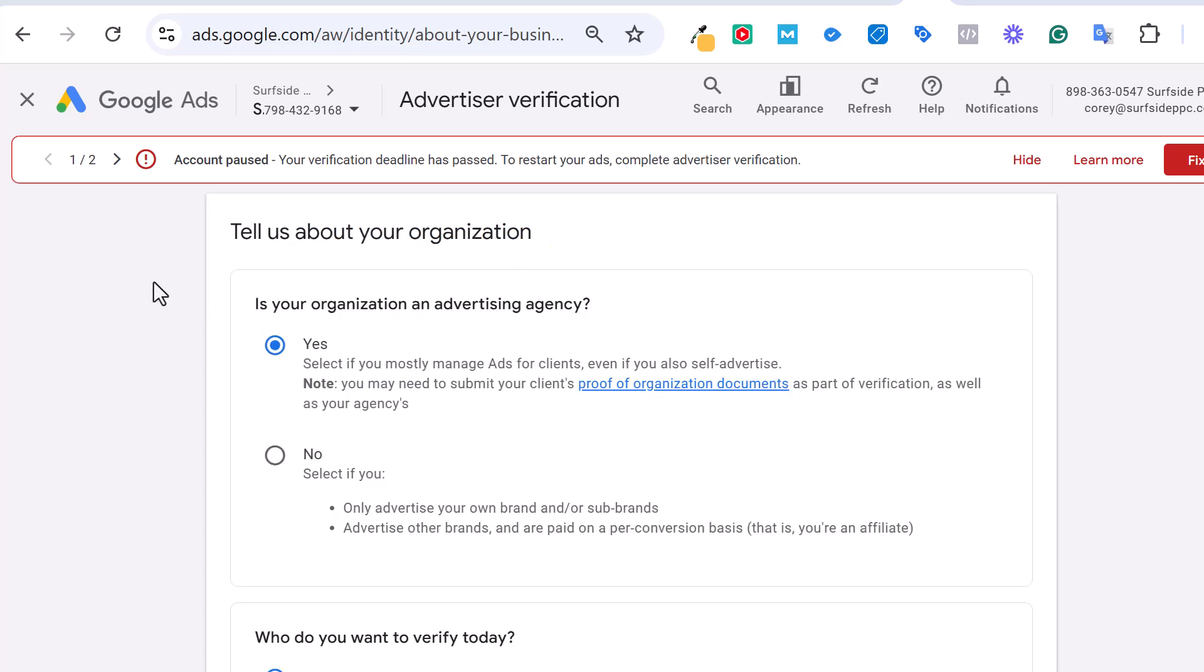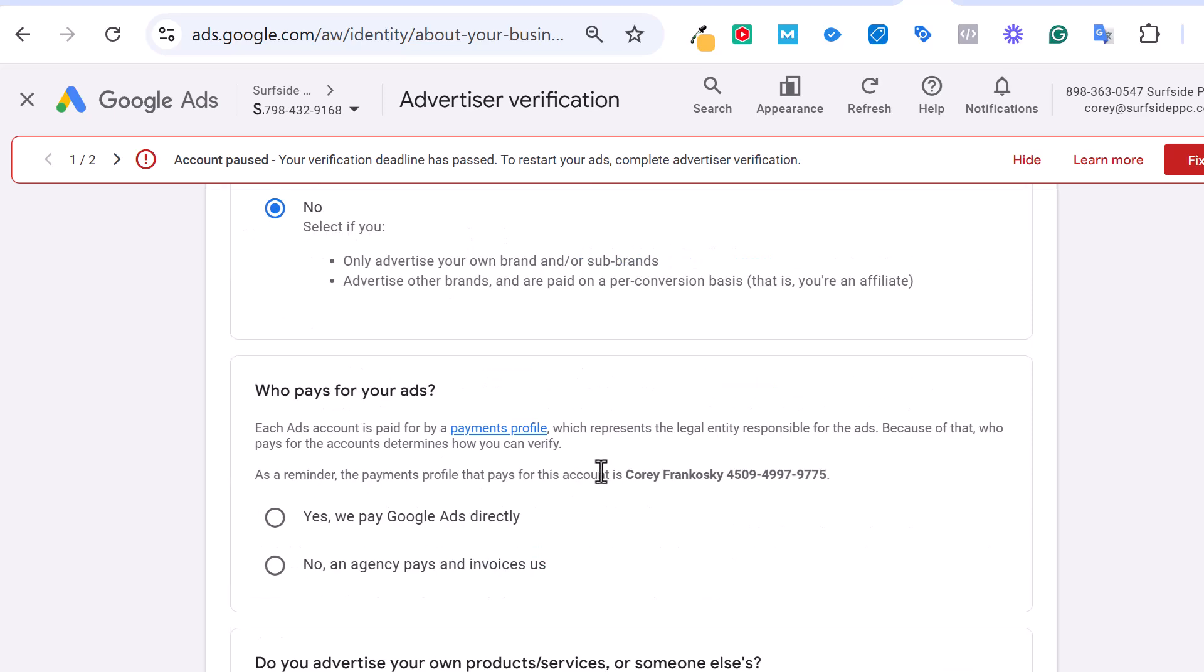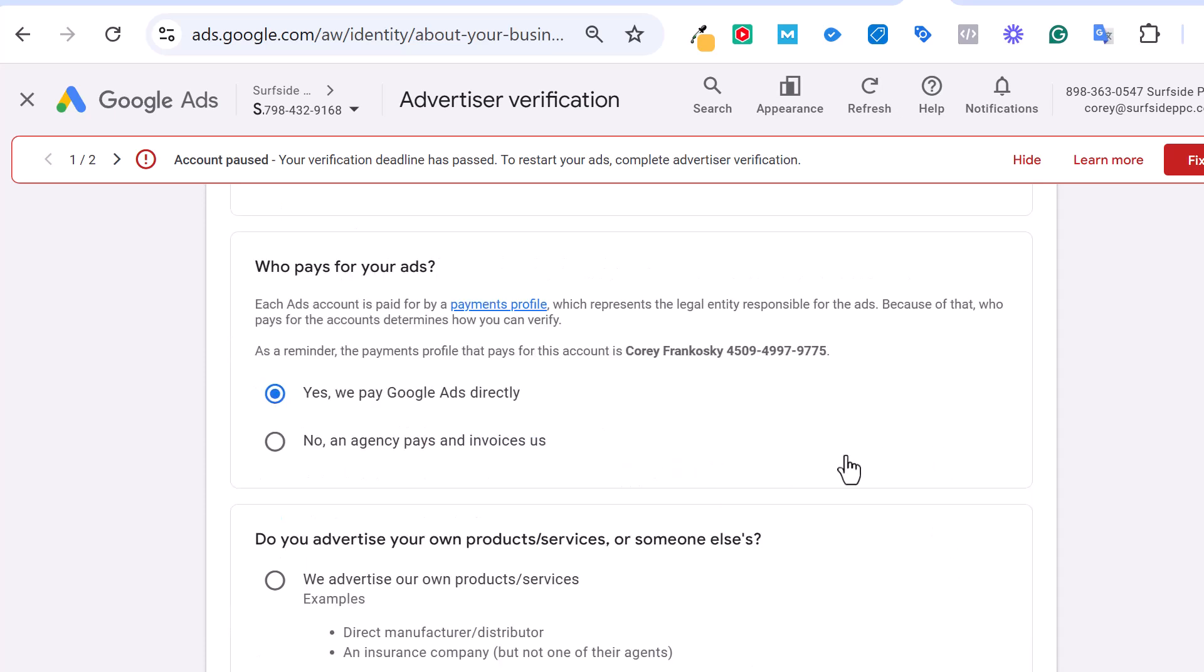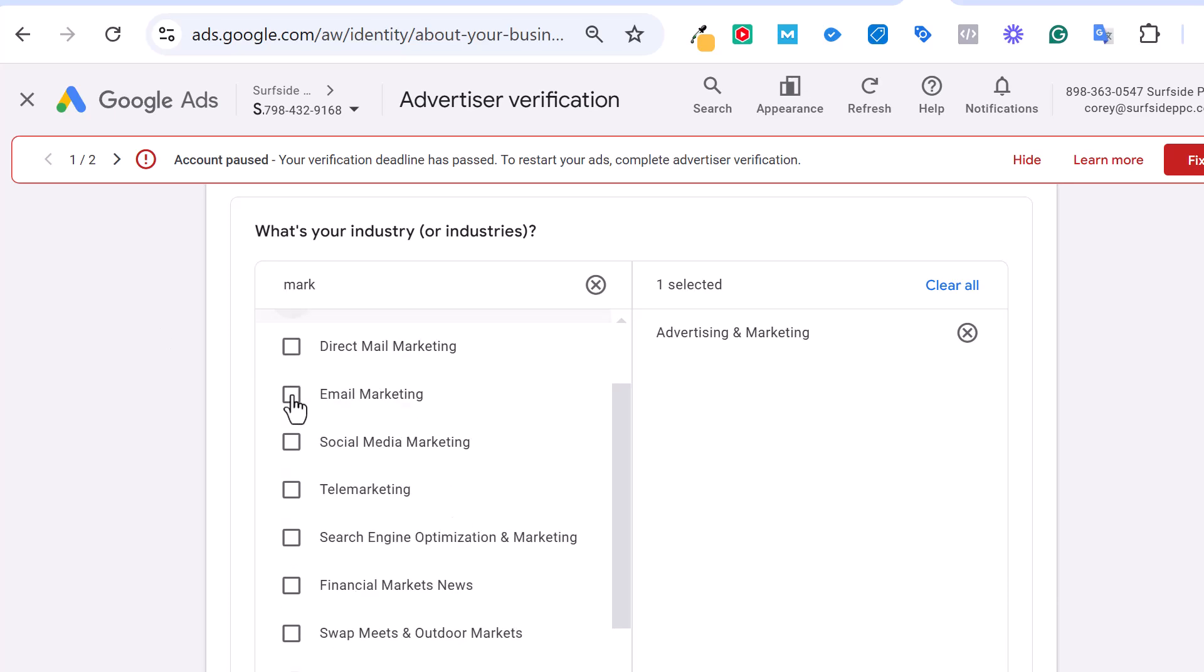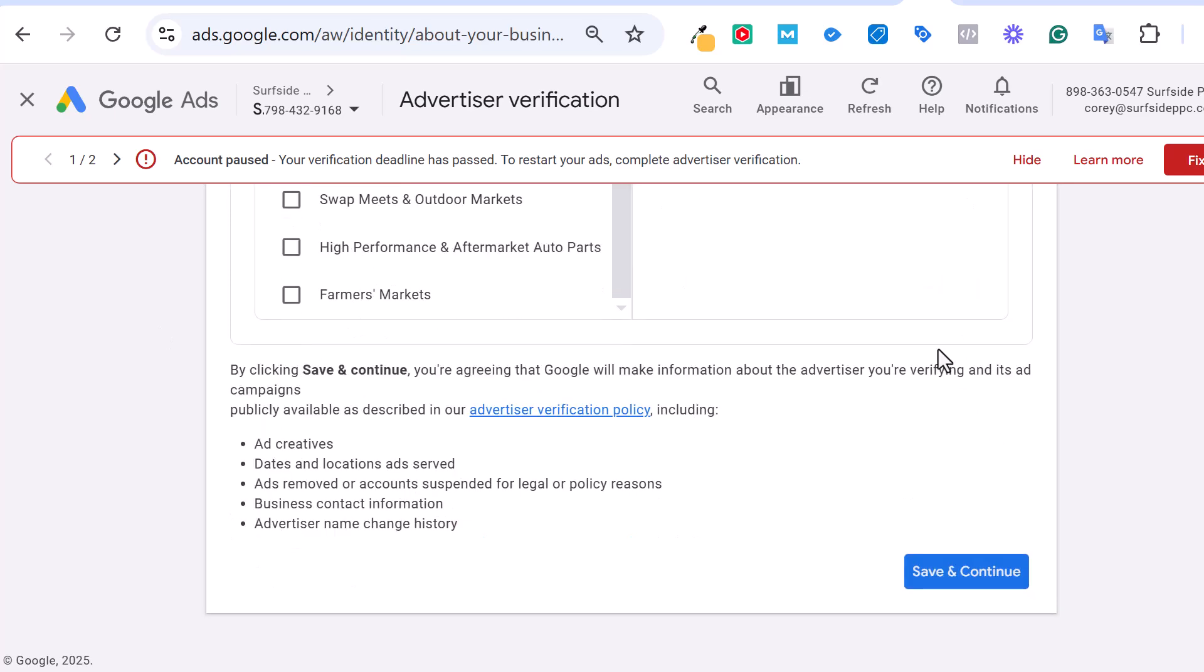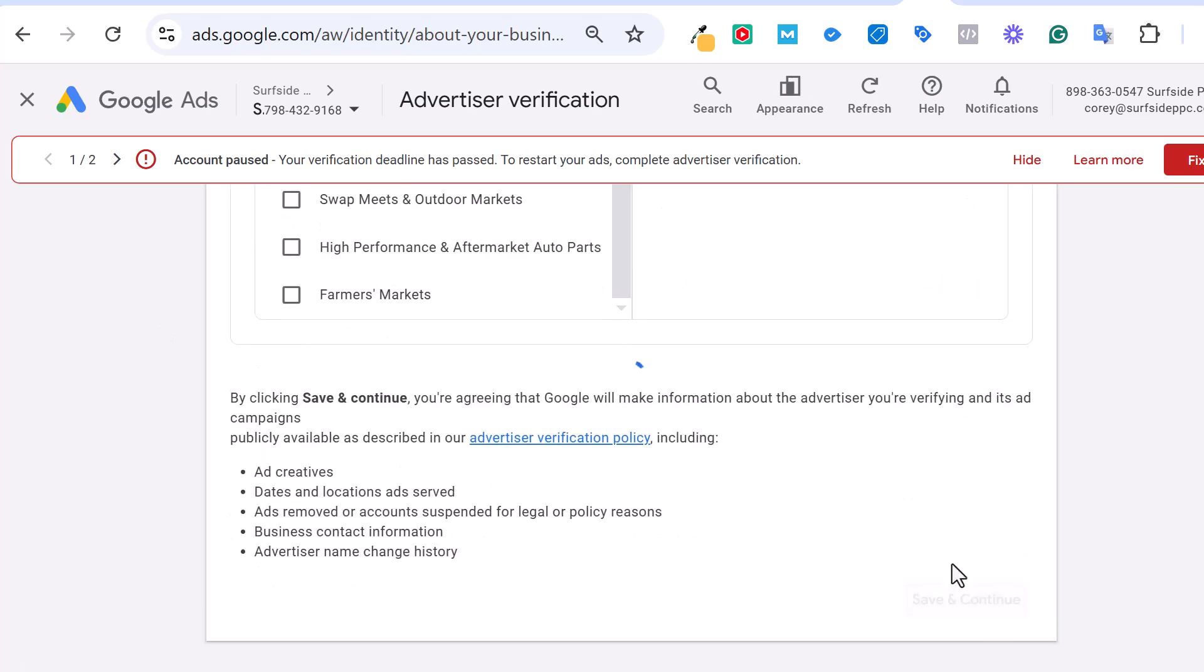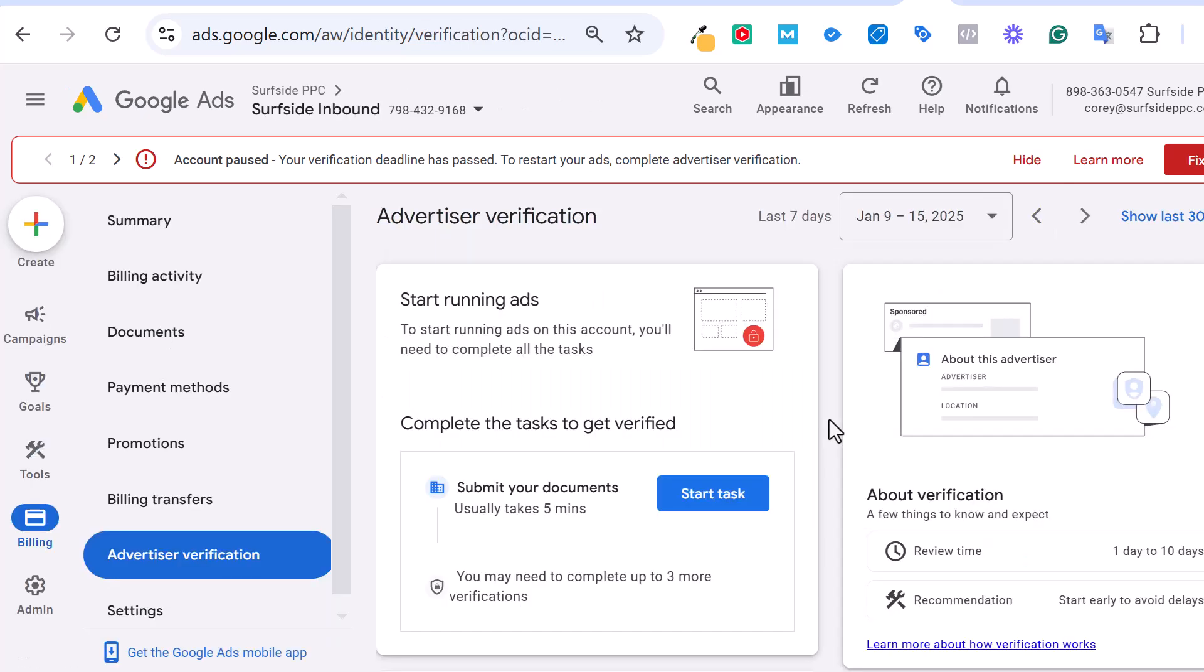Okay, so they're saying tell us about your organization. Technically I am an advertising agency, but for this particular account, I'm actually promoting Surfside Inbound. So this one's actually no. So it's going to be who pays for ads. Yes, we pay for Google Ads directly. You can see it's my account right here. This is my payments profile. And then what's my industry. So it's going to be advertising and marketing. And then we will go to save and continue.